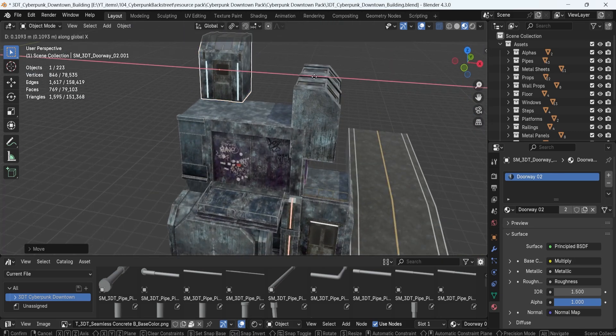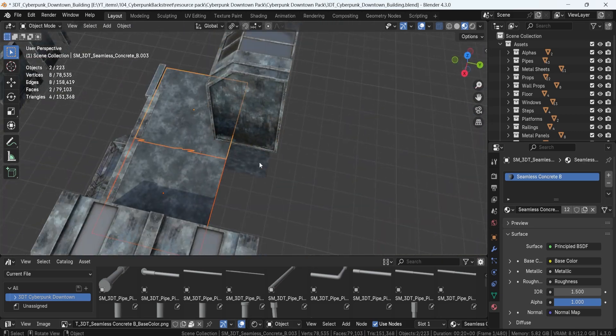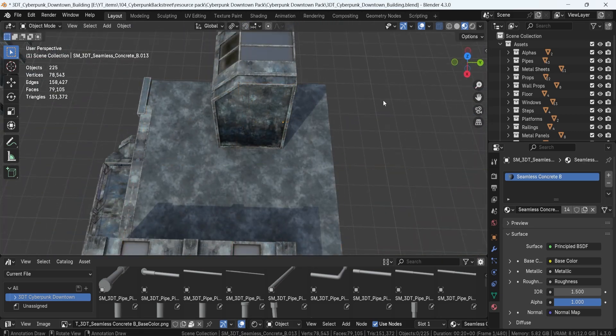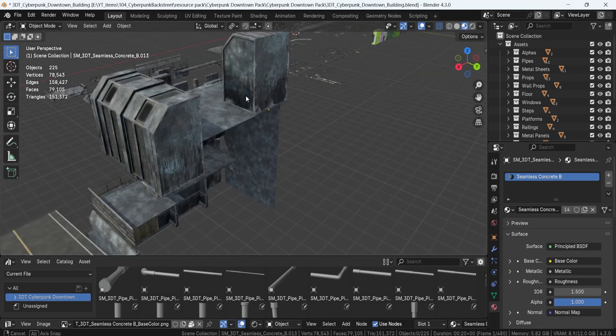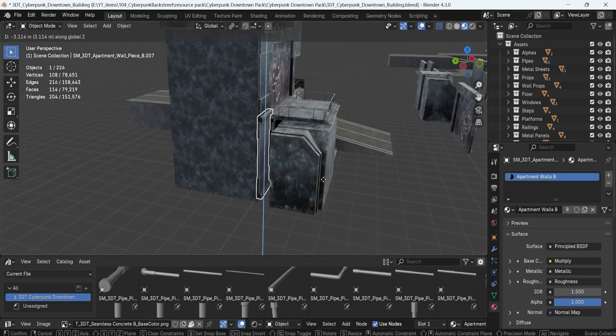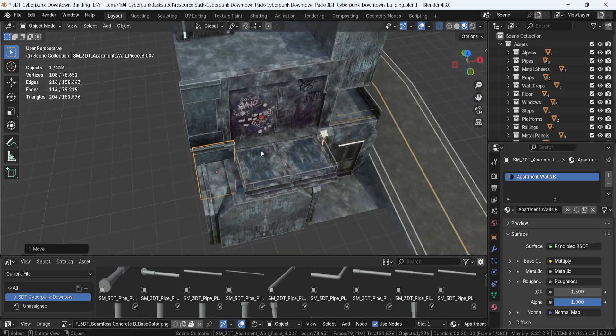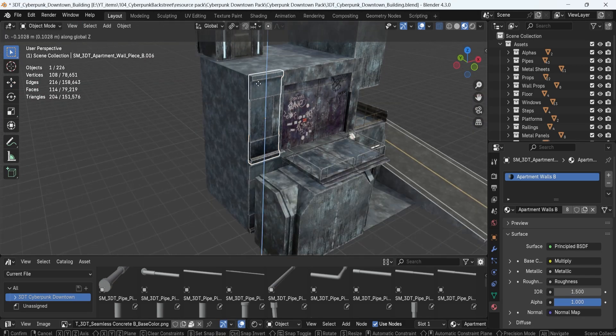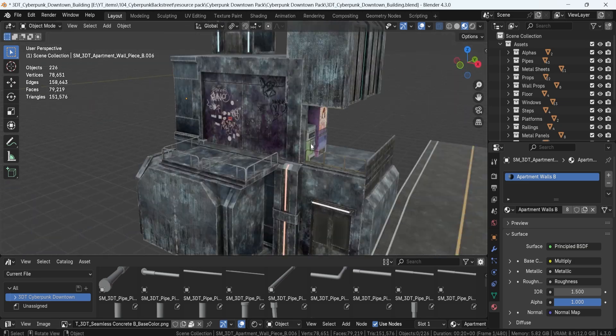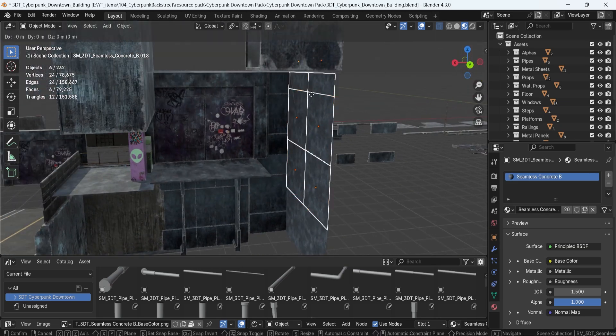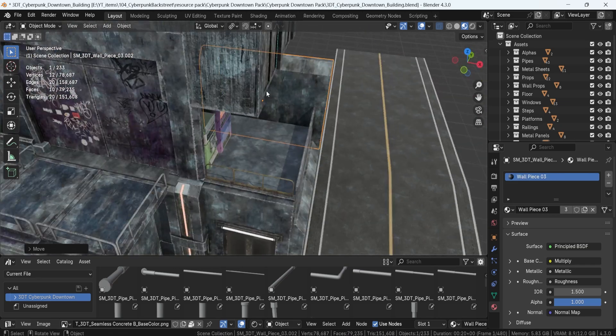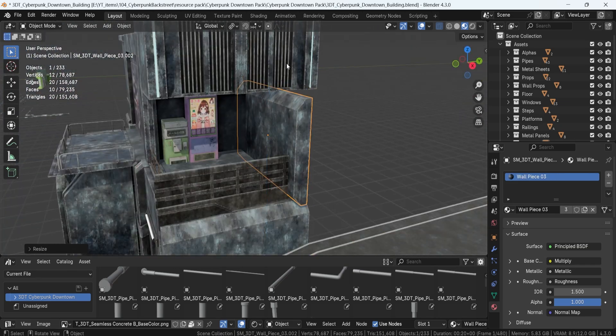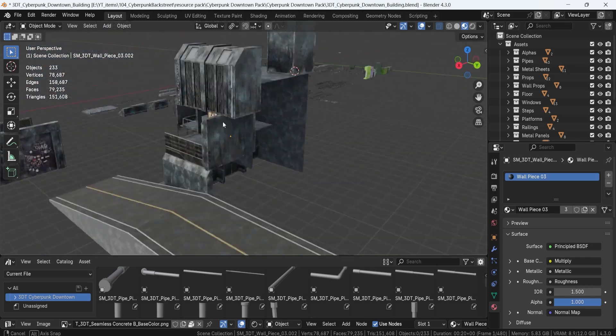Whether you're going for a gritty backstreet alley or a massive neon lit downtown, this pack is for you. The speed modeling you see in the background was done in under an hour and I was just bashing stuff around and you can see just how great of an environment you can make.